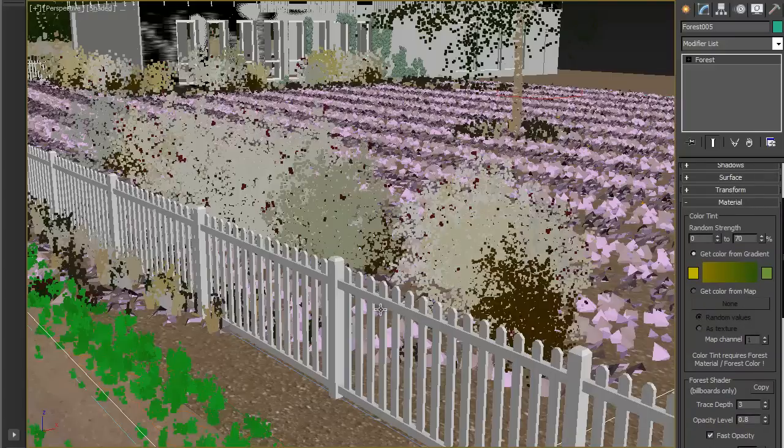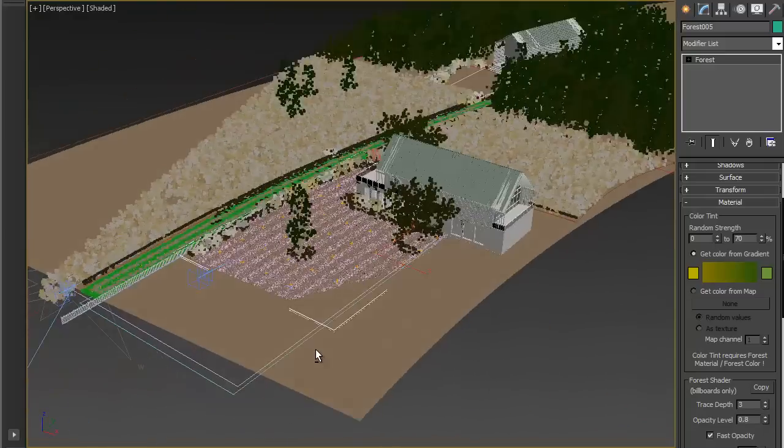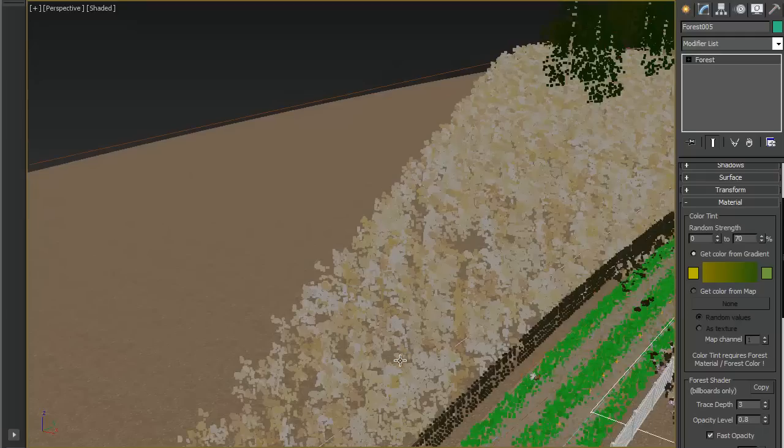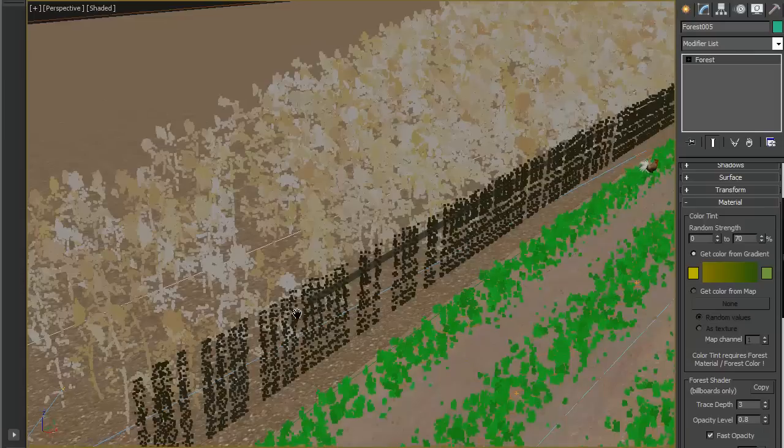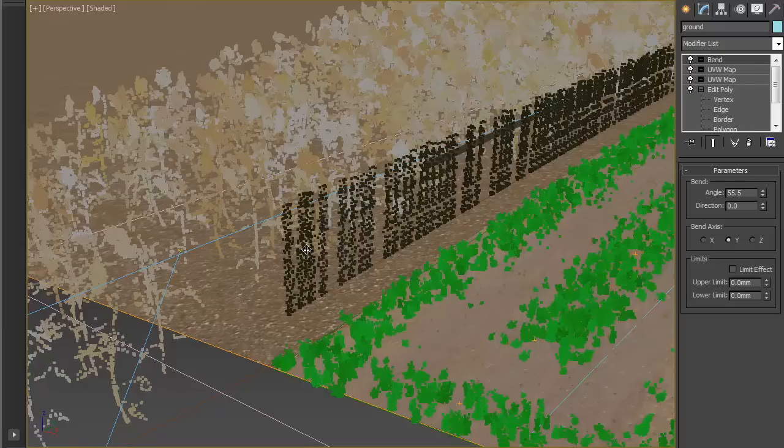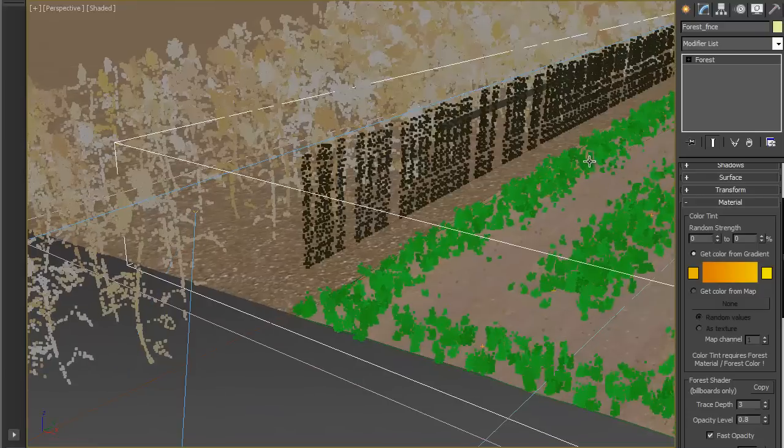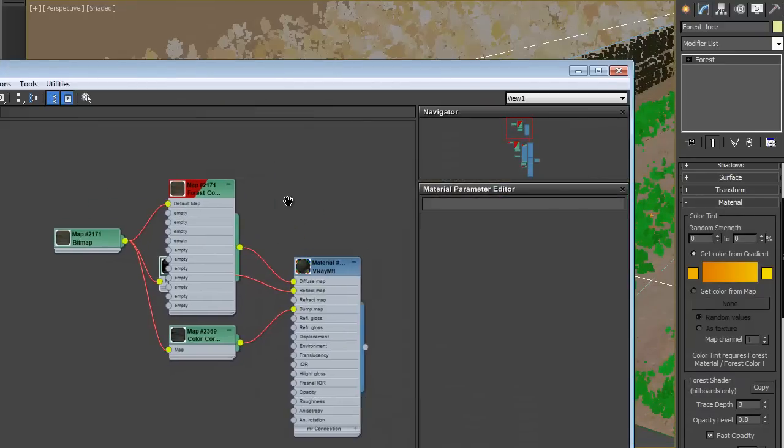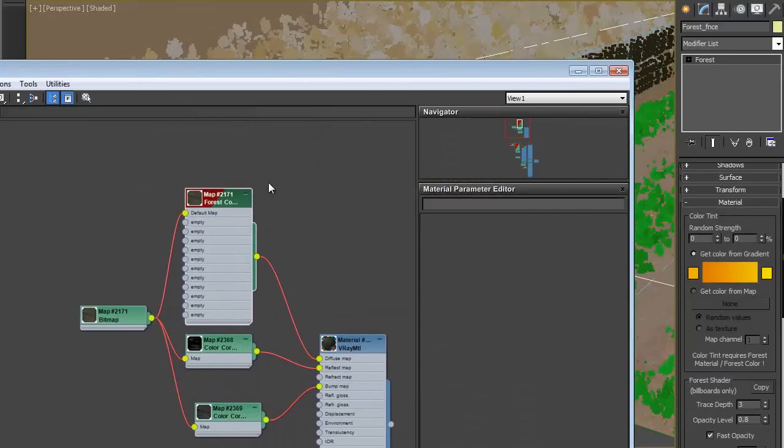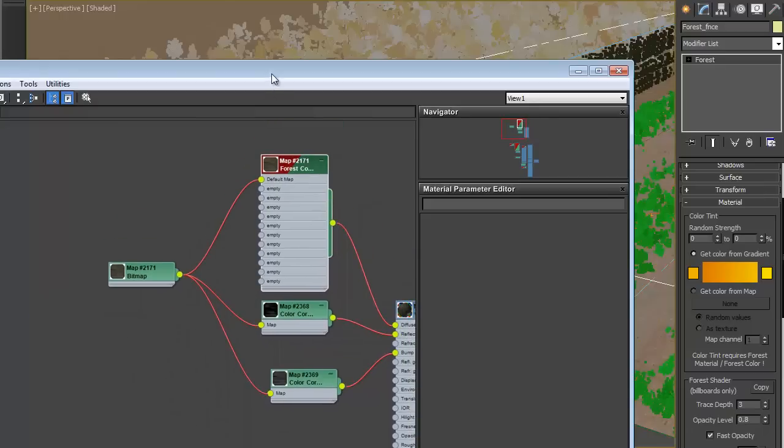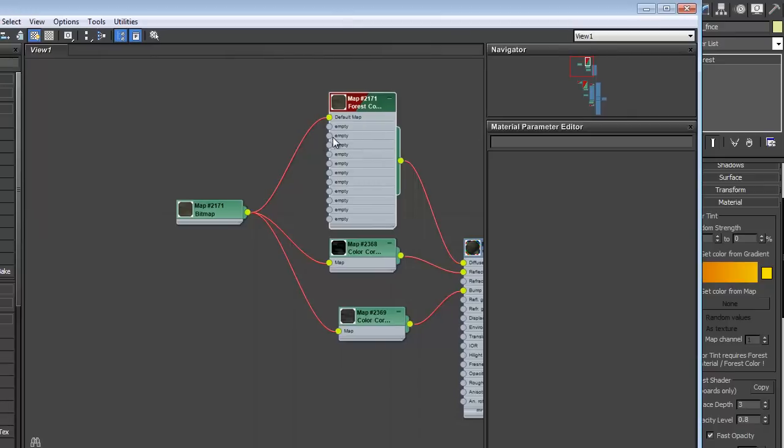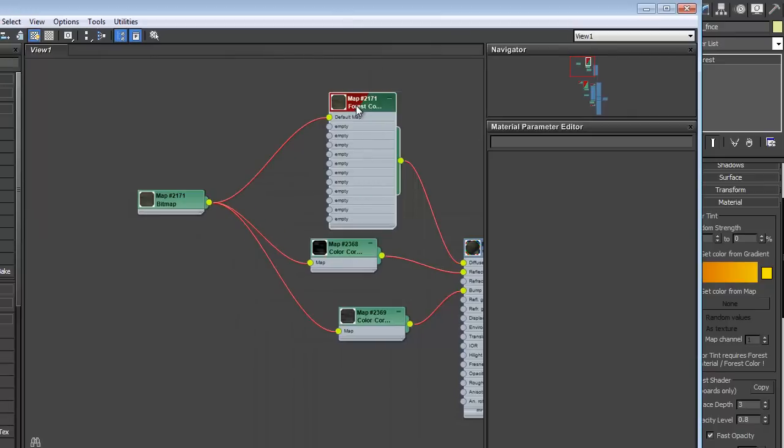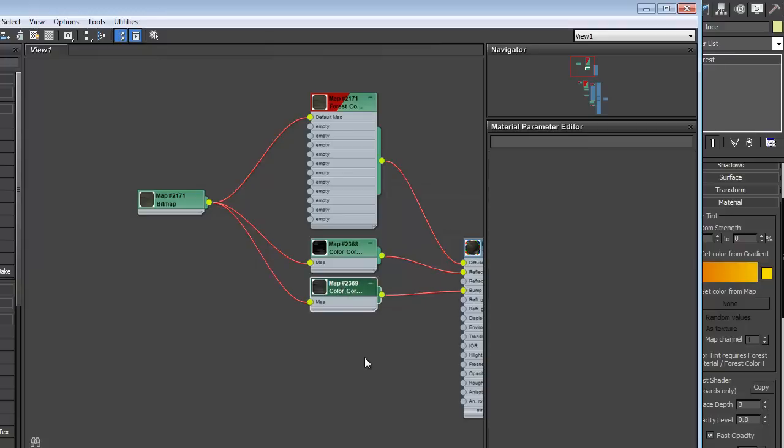So this will automatically apply a tint effect. Another way of applying some variety in your renders is to actually create a series of different maps and then use forest color to randomize the distribution of them, the application of them. So we can do this with the planks which at the moment all have one texture on them. It doesn't look terribly convincing when it's rendered. And since we've already optimized this and we've got the forest color on here, it's a simple case of applying some bitmaps to these different slots.